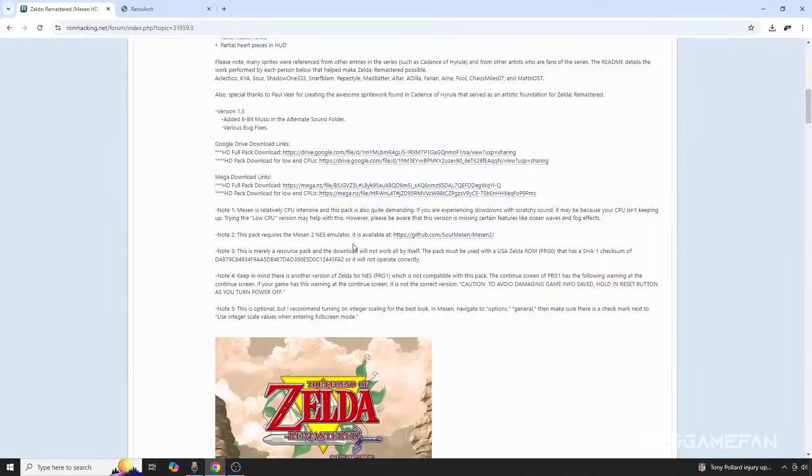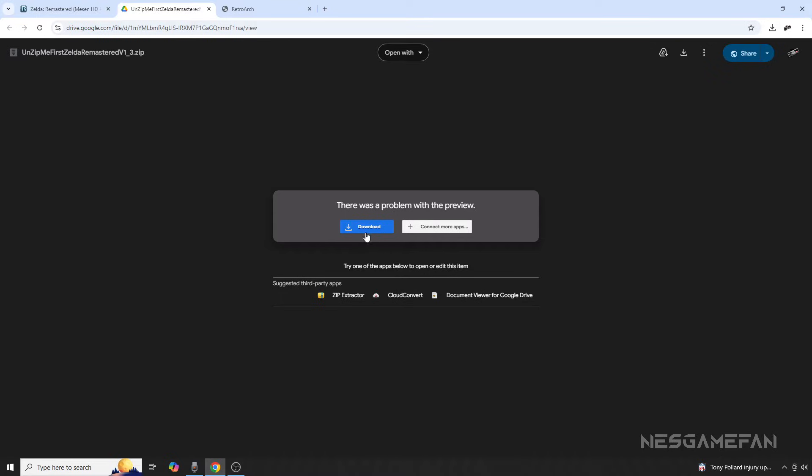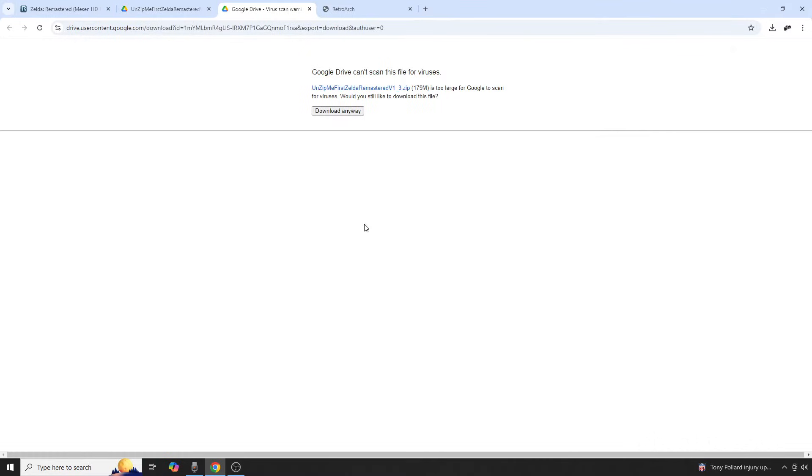Step 1 involves finding whichever enhancement pack you want to use first. In this case, we're going to use The Legend of Zelda Remastered. The download location will be in the video description below.